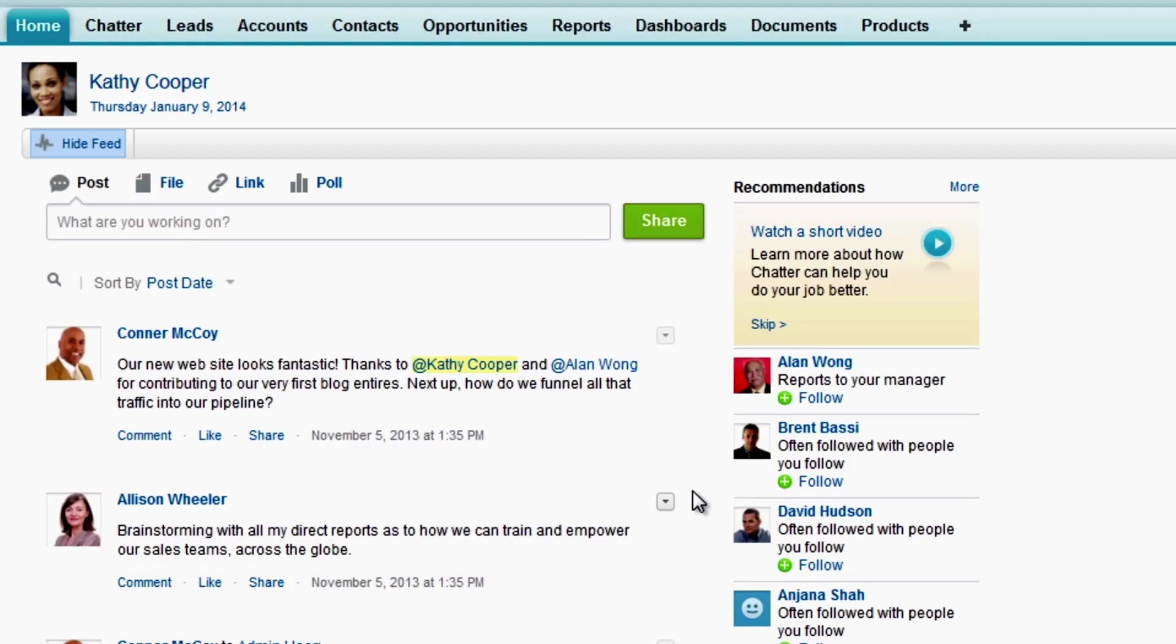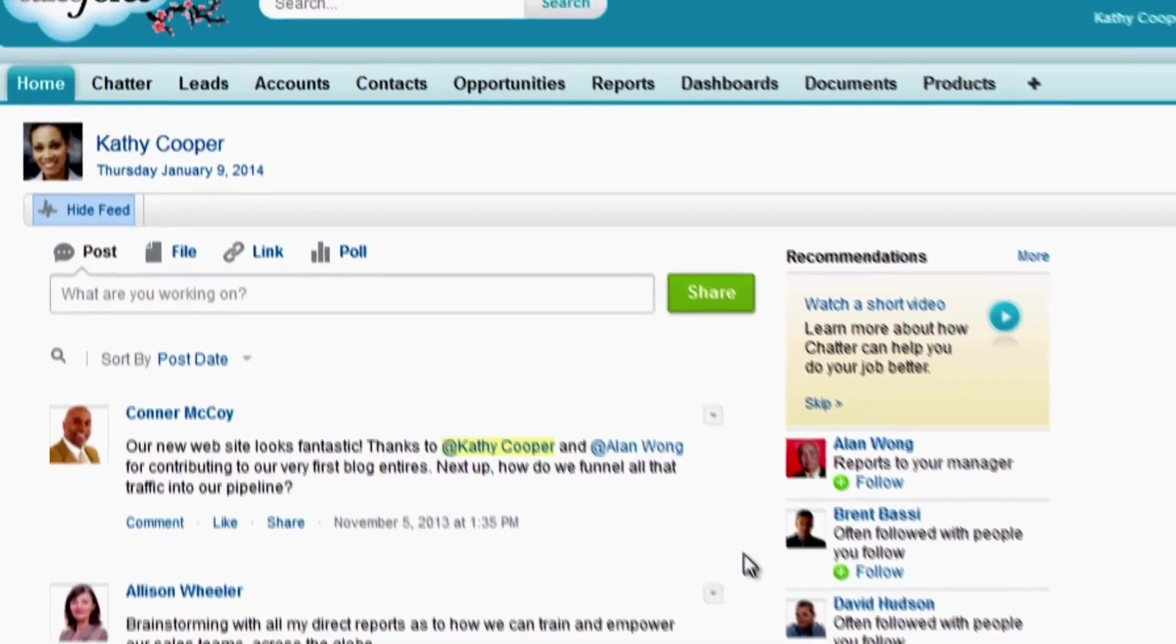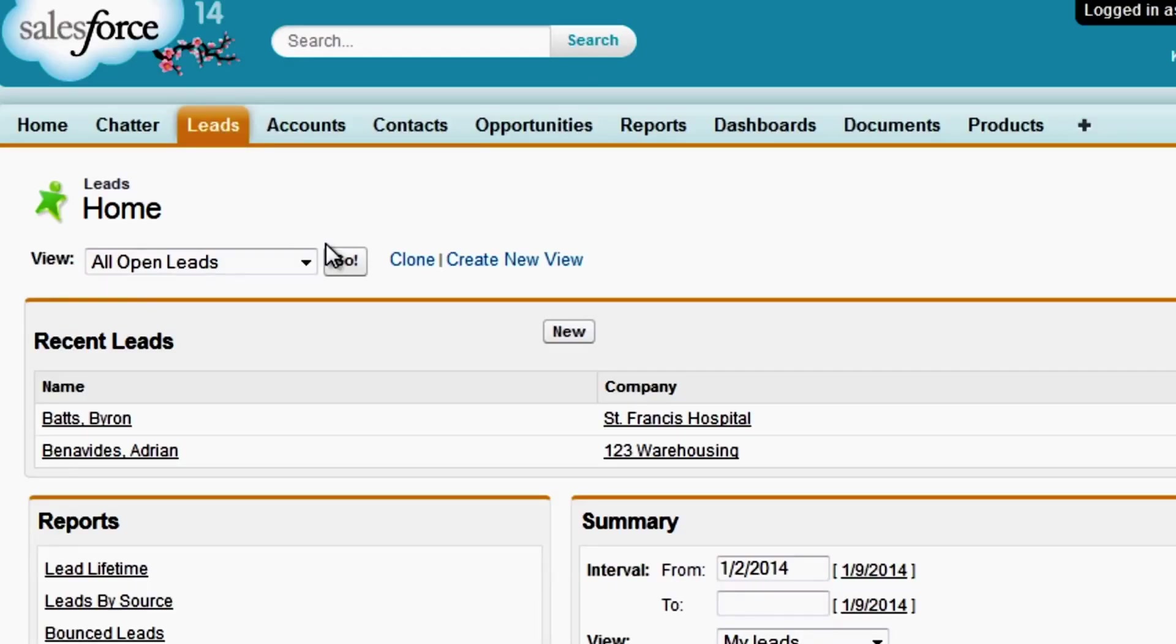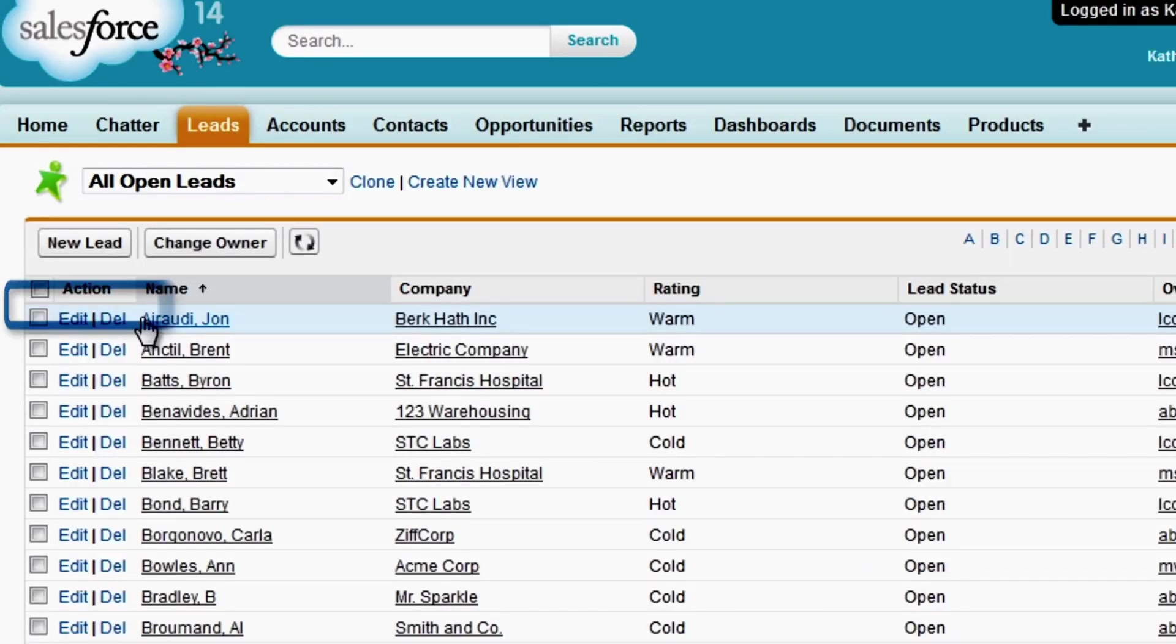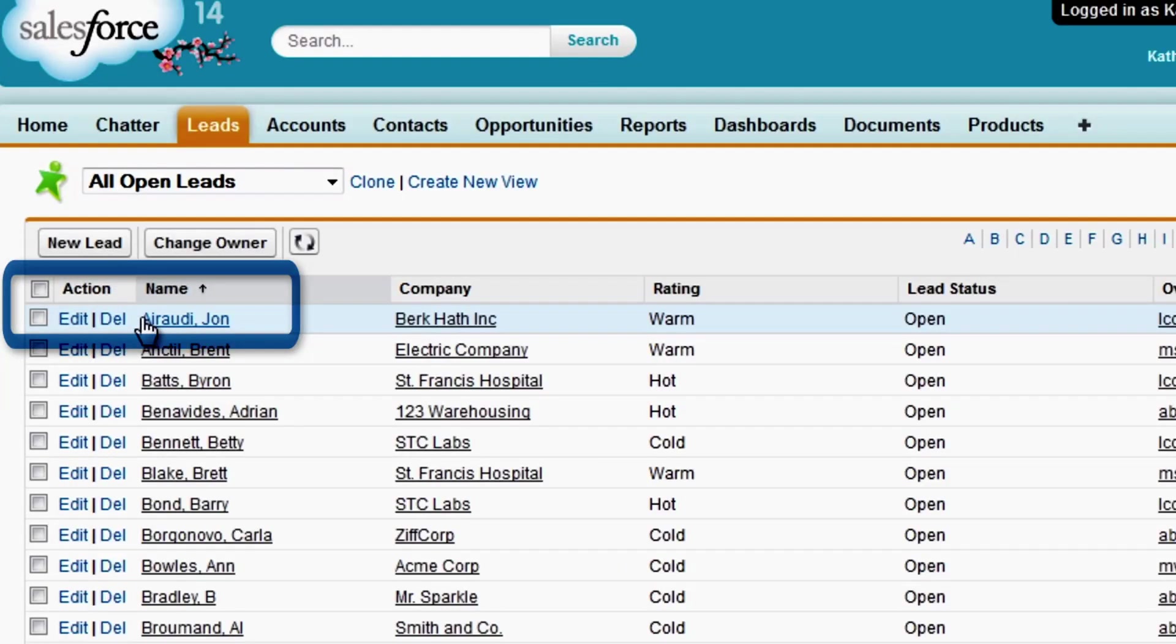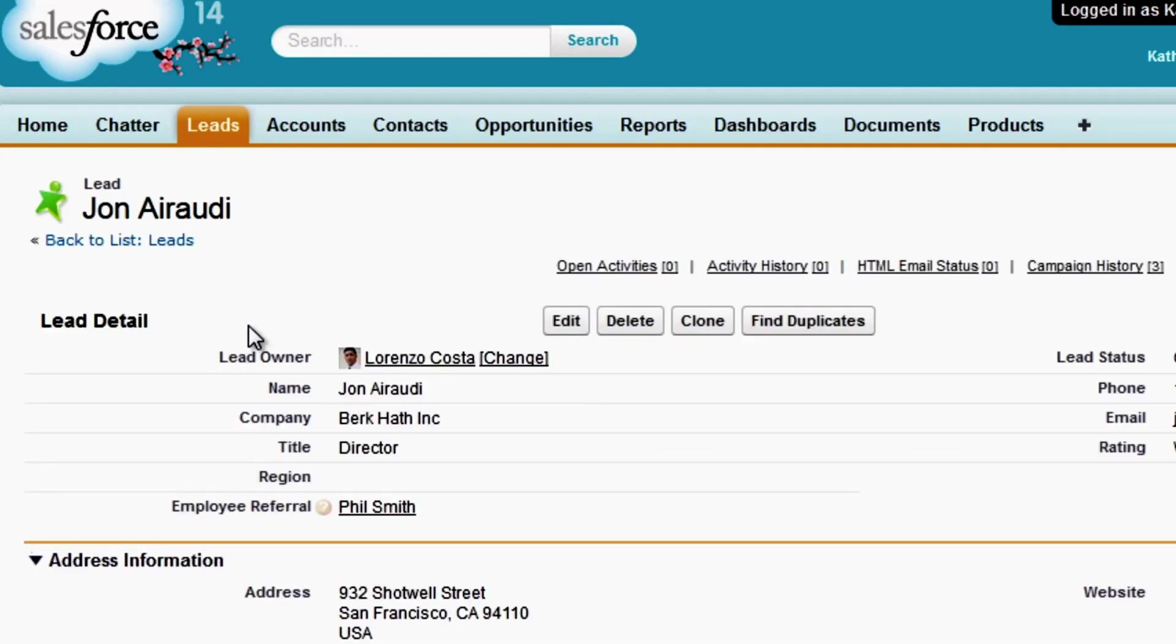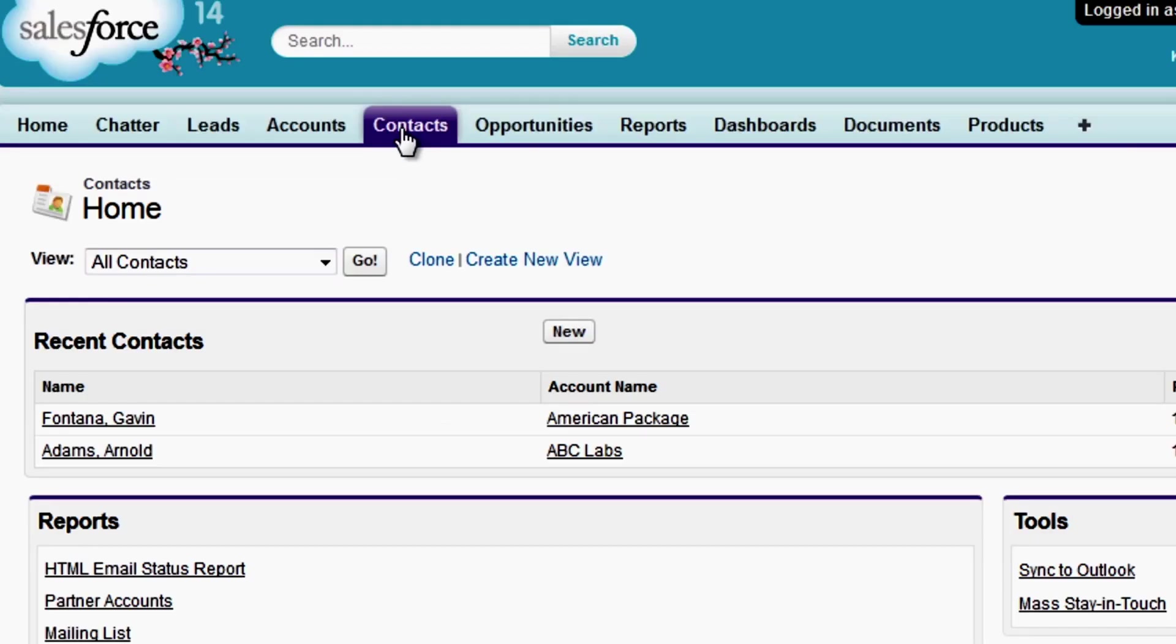Let's log in as Kathy Cooper to verify that she has the permissions we've assigned her. Let's look at her Leads tab. Kathy can delete leads, and she can transfer a lead to a new owner. We also assign Kathy the Delete Contacts permission set, so we'll check contacts as well.